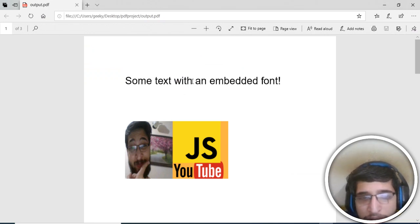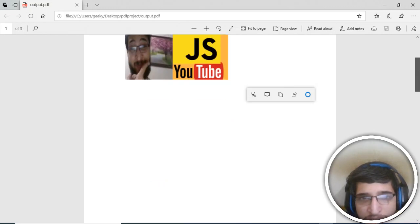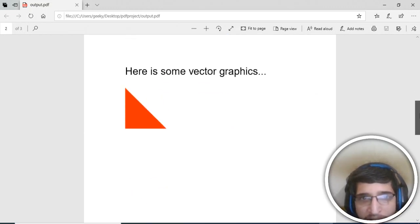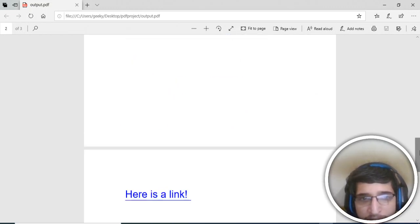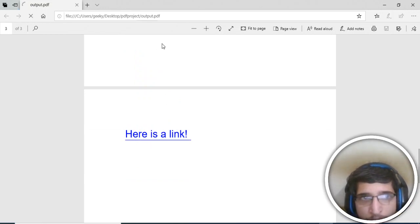It's opened here in the browser. I have earlier created an example here. You can just have text here in the PDF file, images also, and some of the graphics also. And lastly it will have a link here. If I click it, it will go to google.com.